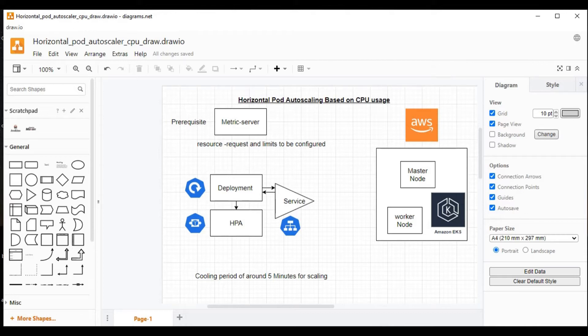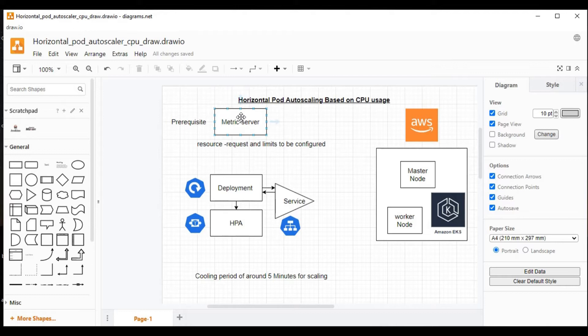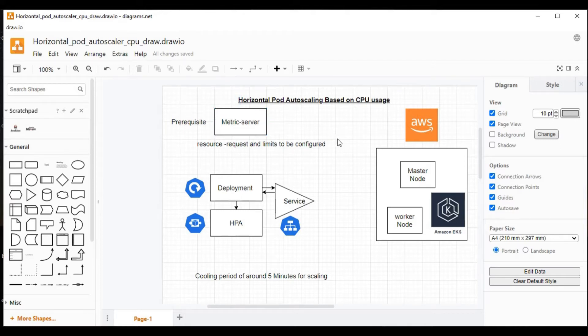We will have mainly four objects. One is metric server, other one is deployment and HPA and service. And along with metric server, there will be many objects like cluster role, service accounts, etc. will get generated. We will see in our demo how this is created and what are the objects which will get created along with the metric server.